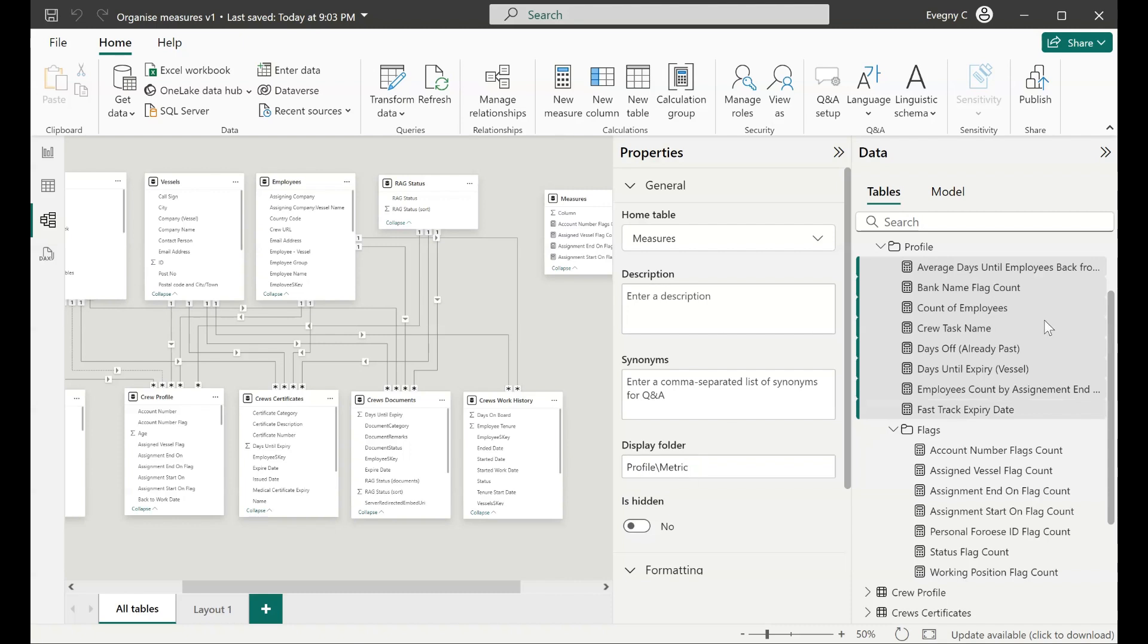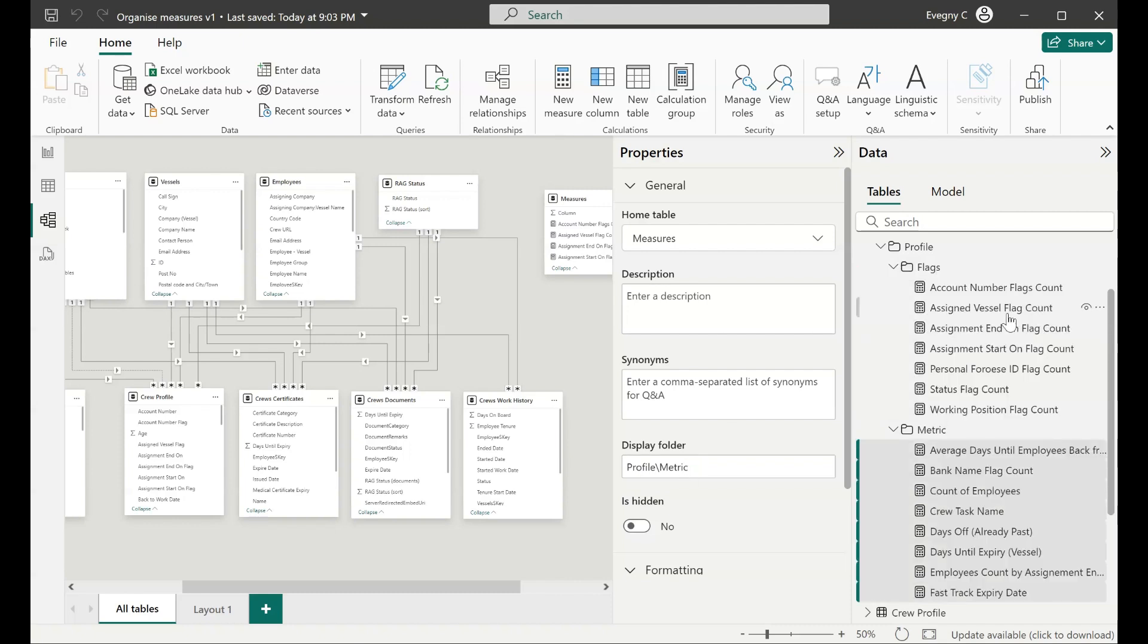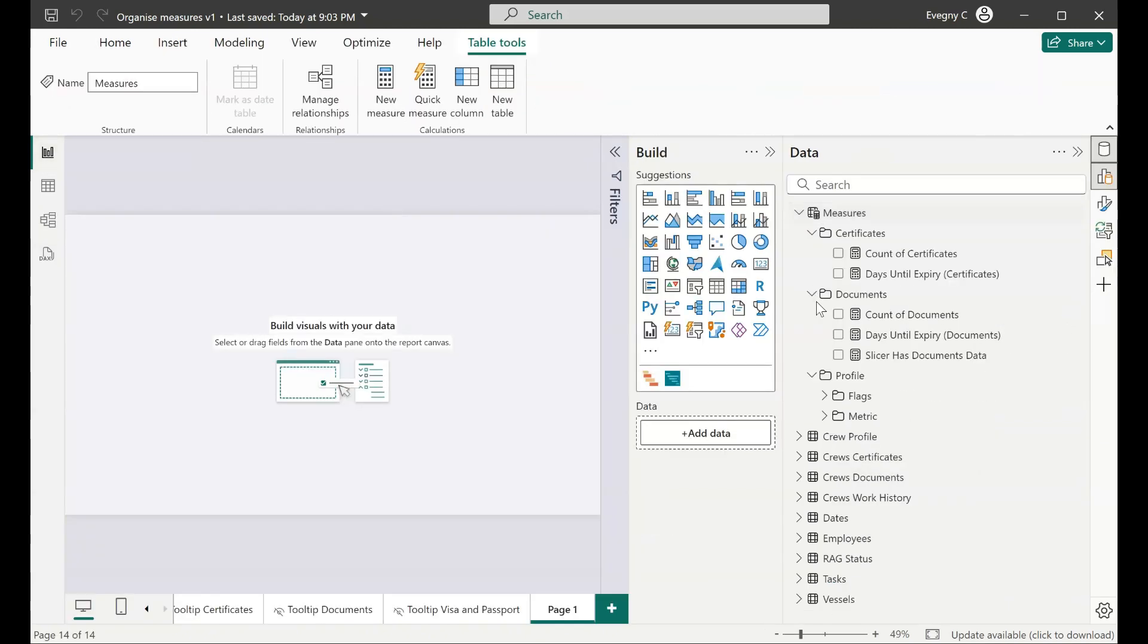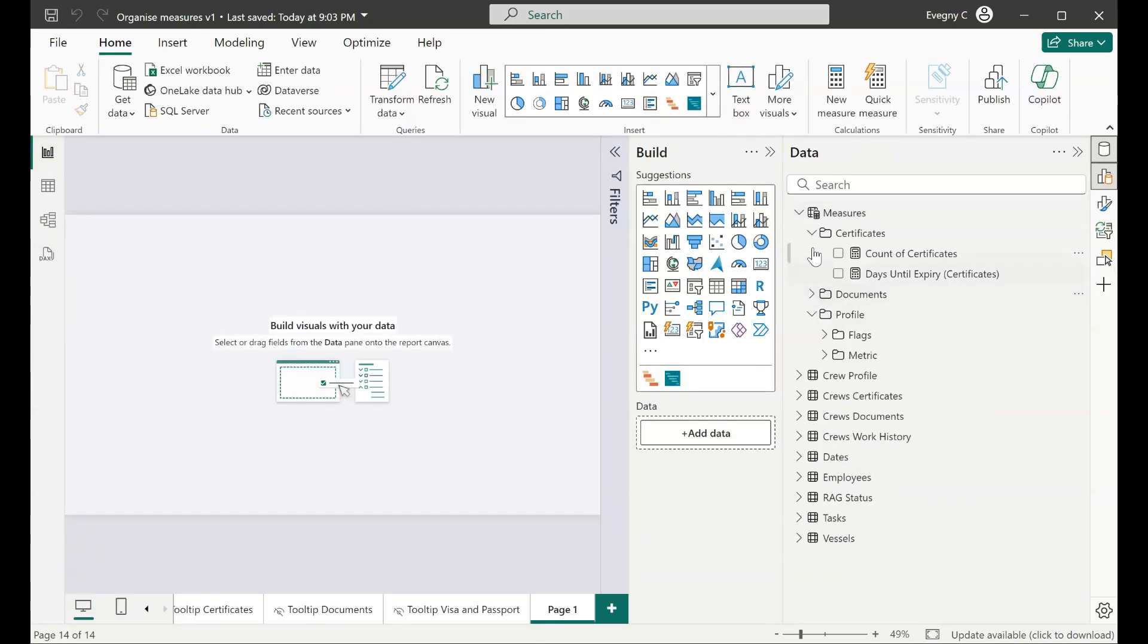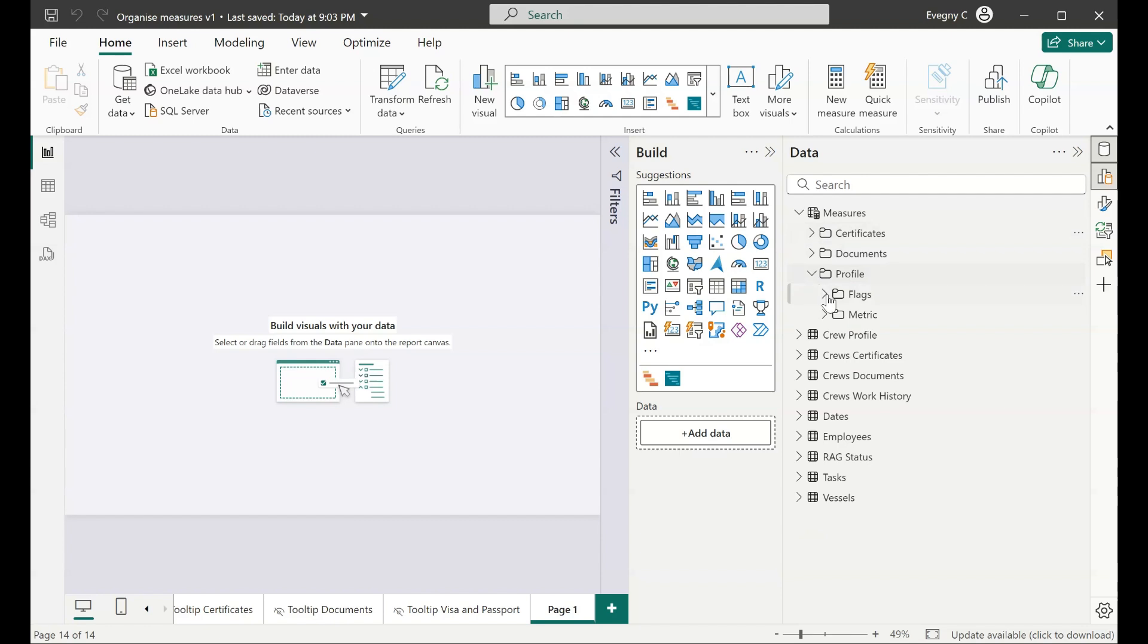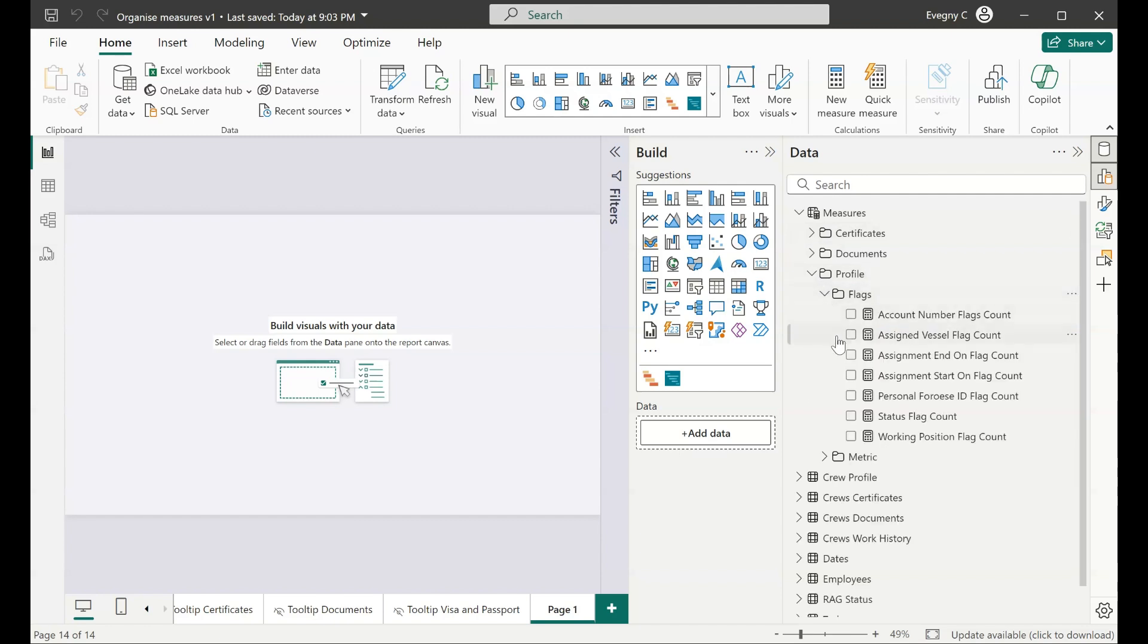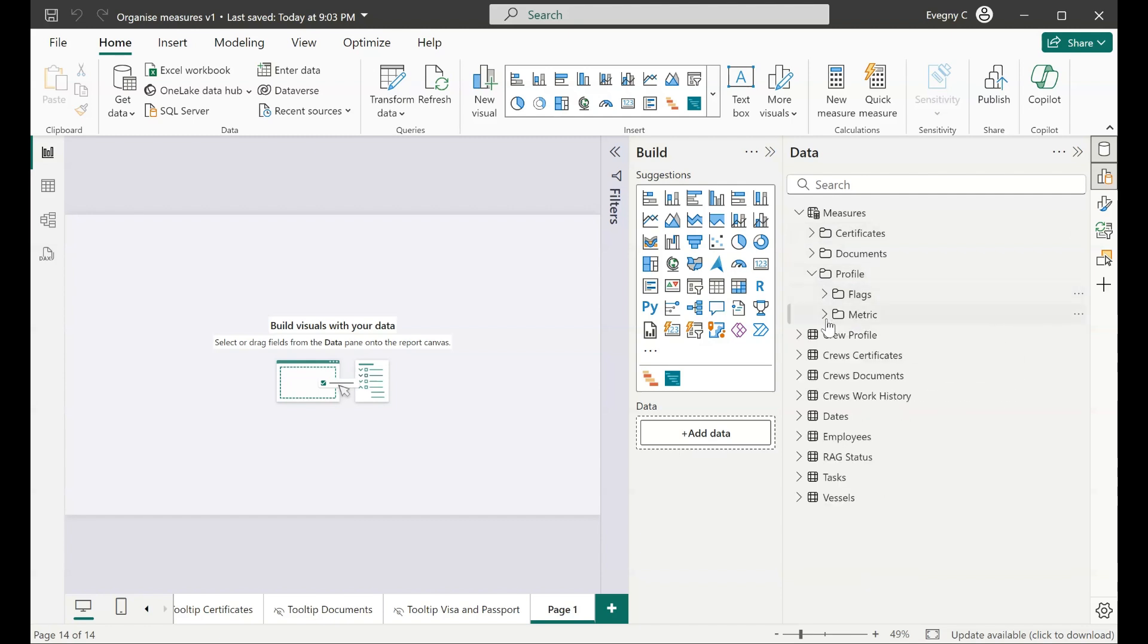The end result looks like this. So we have all measures placed in folders. They're nicely organized. They're easy to find. Easy to maintain.